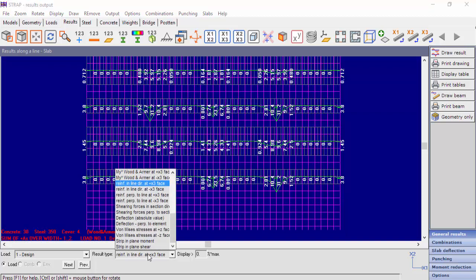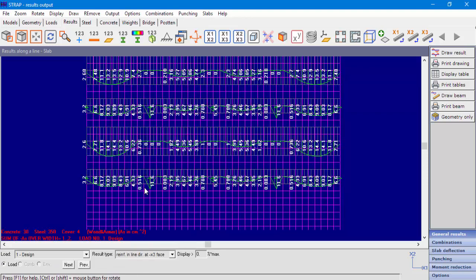Now we'll display the bottom reinforcement. We can see the bottom reinforcement at the spans, and also bottom reinforcement in the support area. This is due to the incapability of the concrete to take the compression stress, and compression reinforcement is needed.